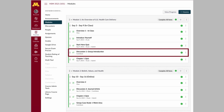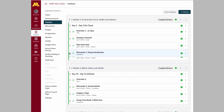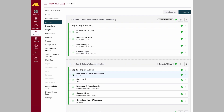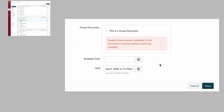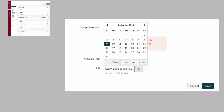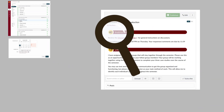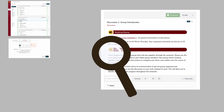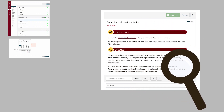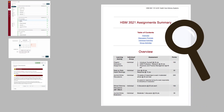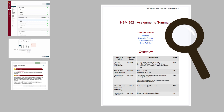Let's take a look at a specific example. If I move this activity from module one to module two, I'll also need to change the due date in the Canvas tool, search for and replace any reference to the module number in the activity's instructions, and do the same in the assignment summary document.